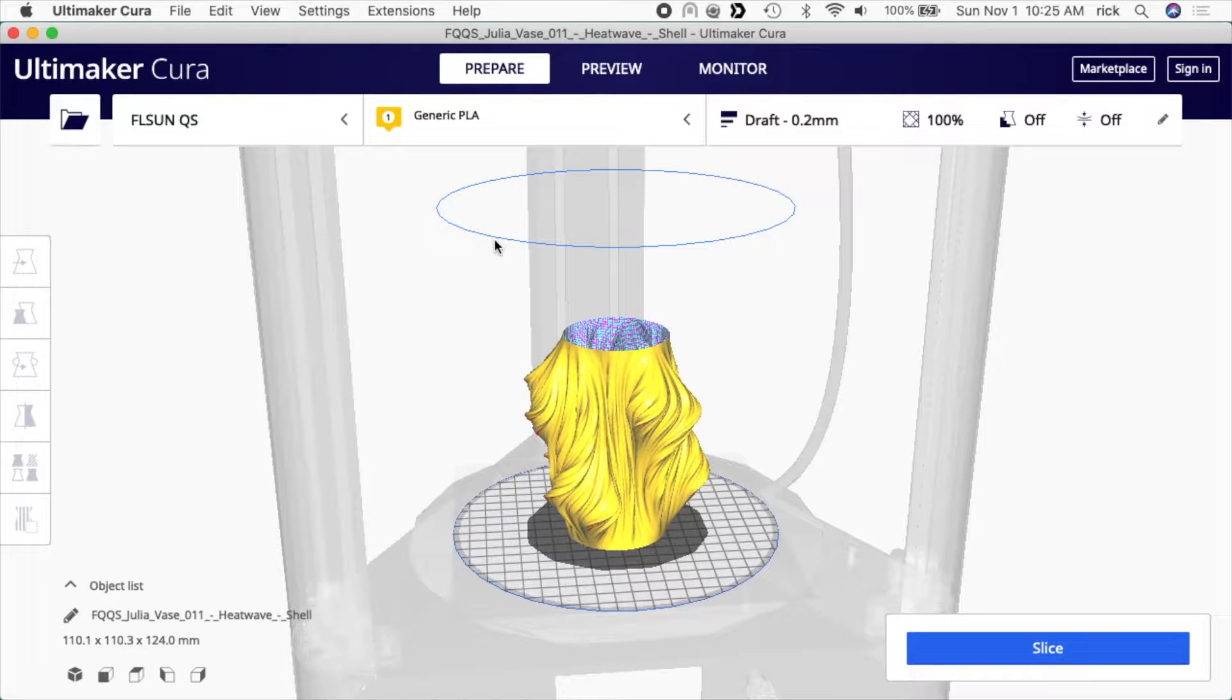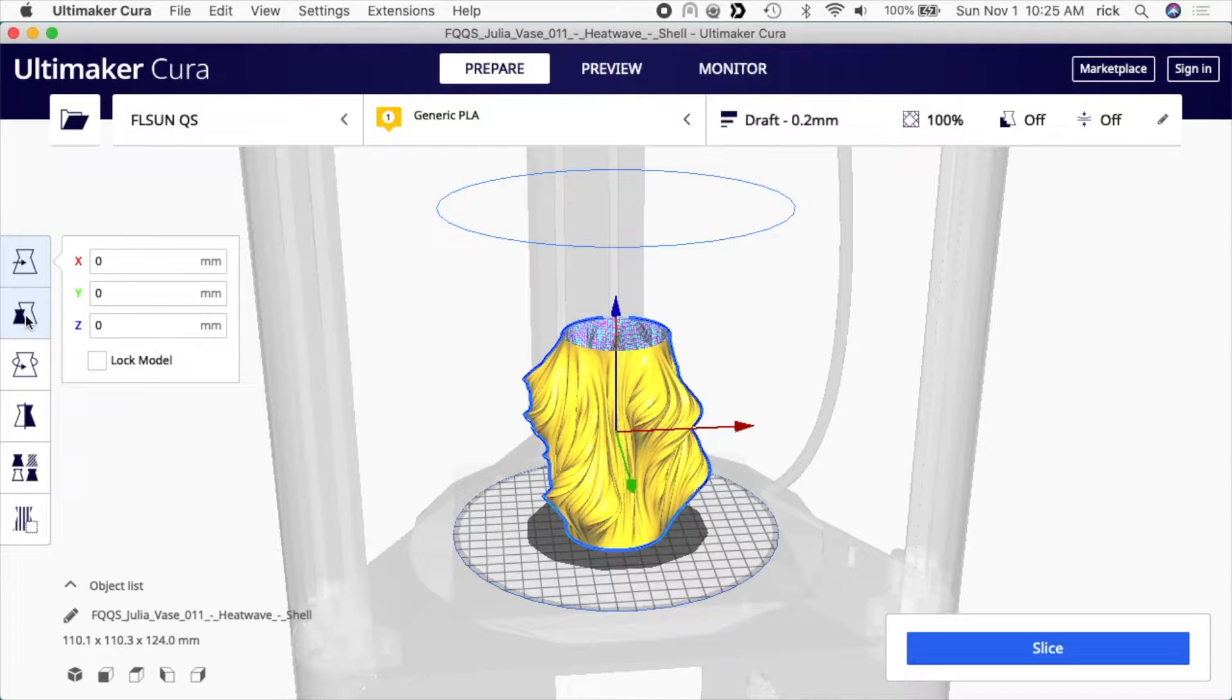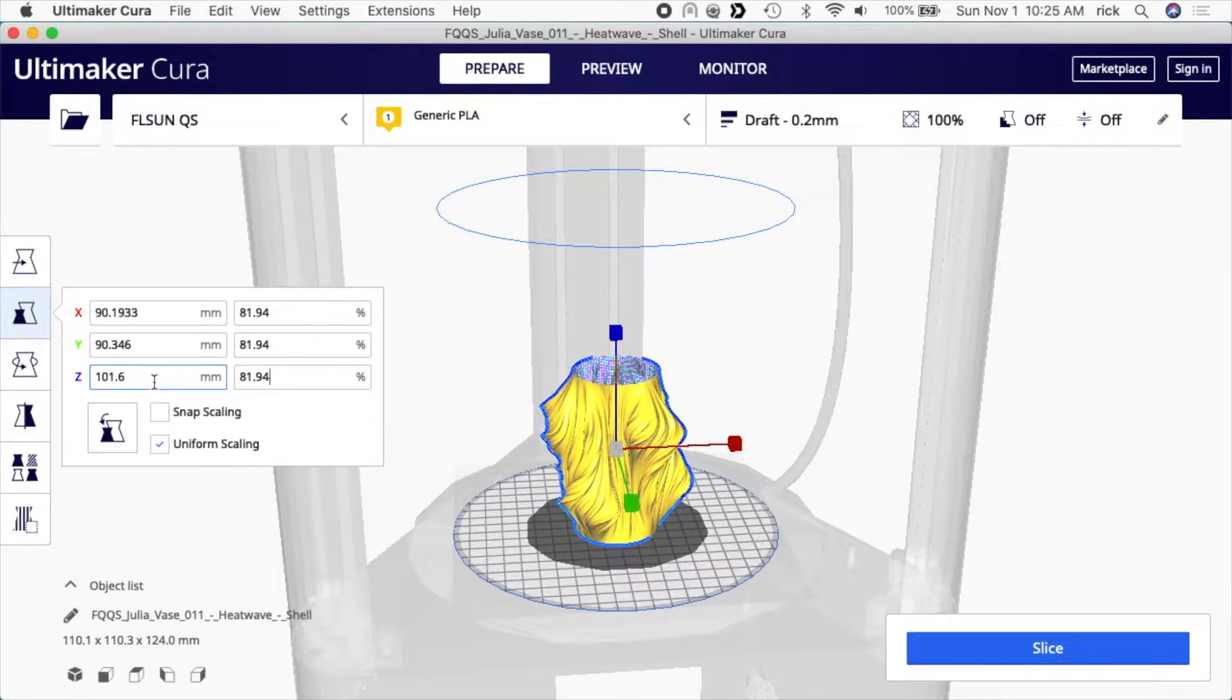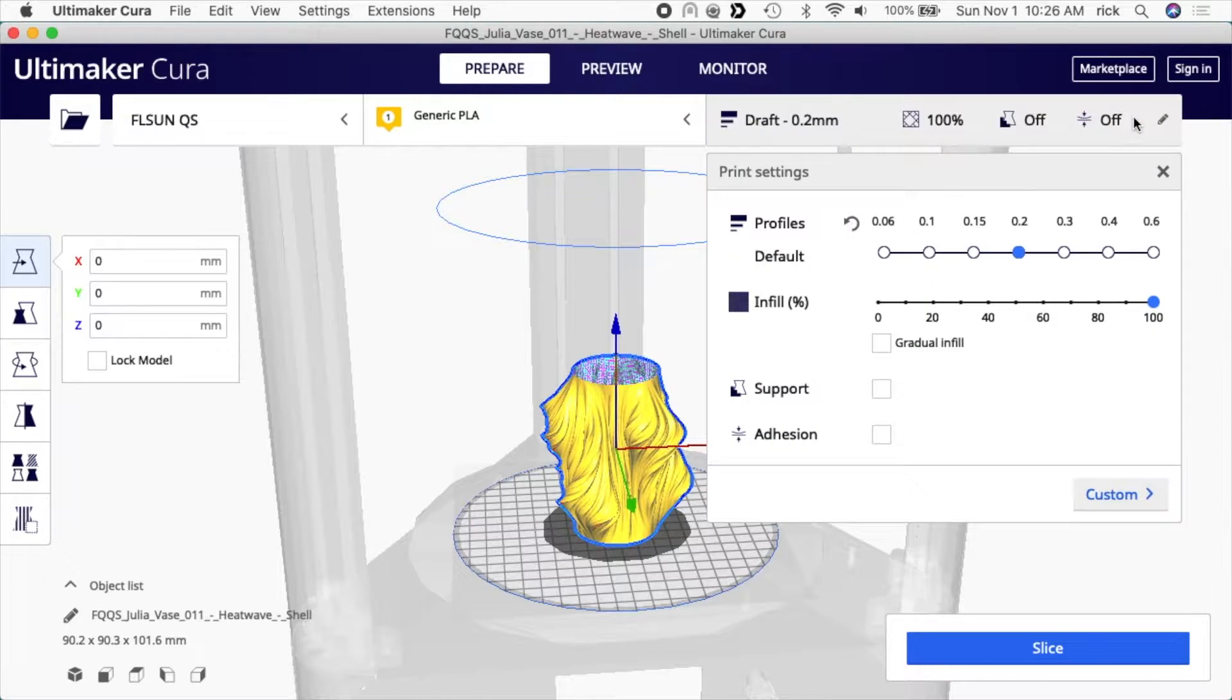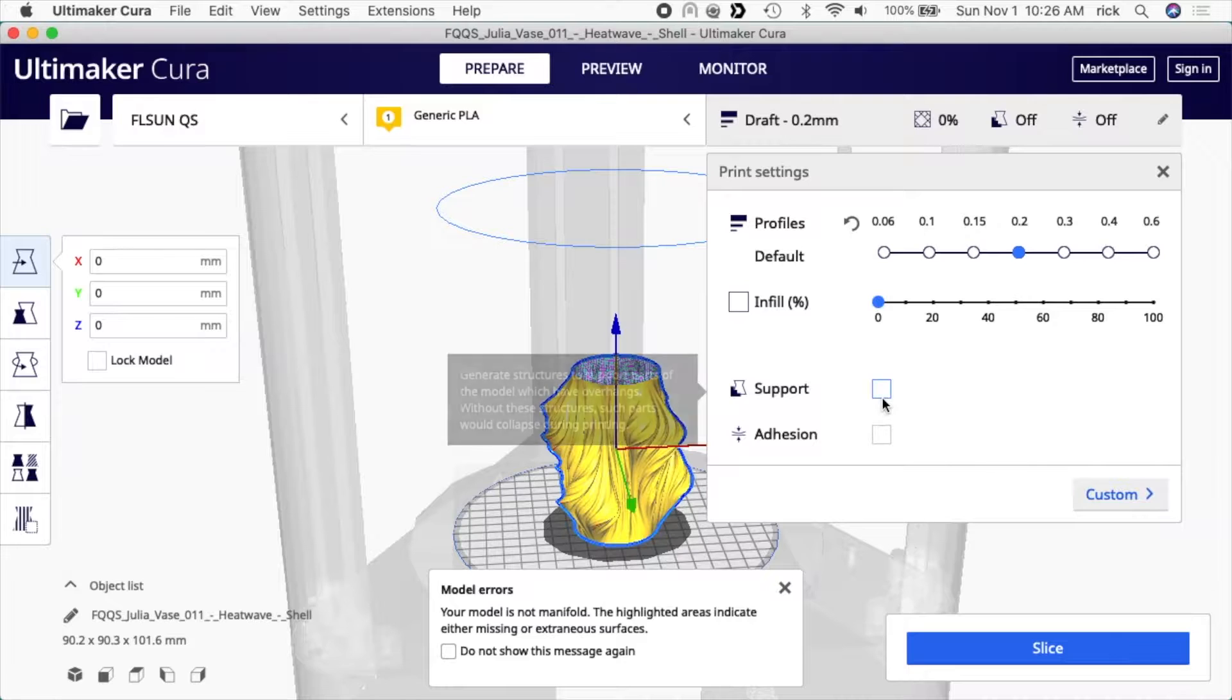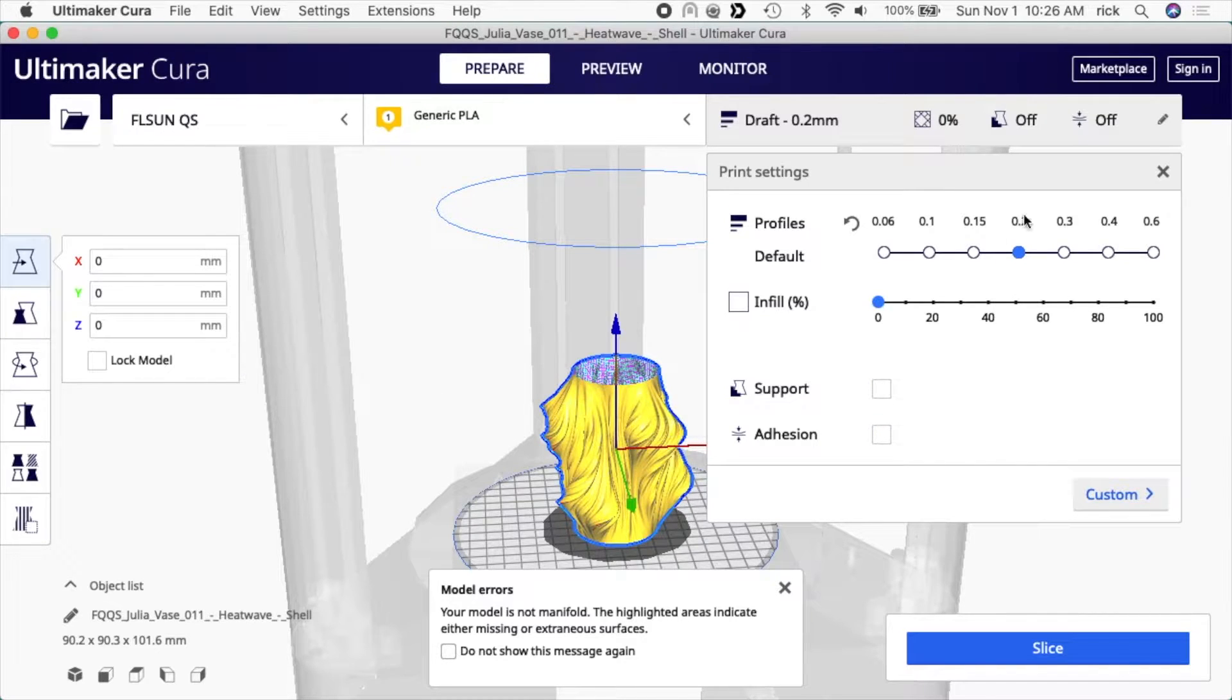Okay, so I have the model loaded into Cura. I want to select it and I'm going to resize this a little bit. I have uniform scaling selected. I'm going to change this to 101.6 and that will be four inches. And then I'll go to my settings up here and I want my infill to be set to zero. I have supports turned off, adhesion turned off. It's set to 0.2 millimeters.